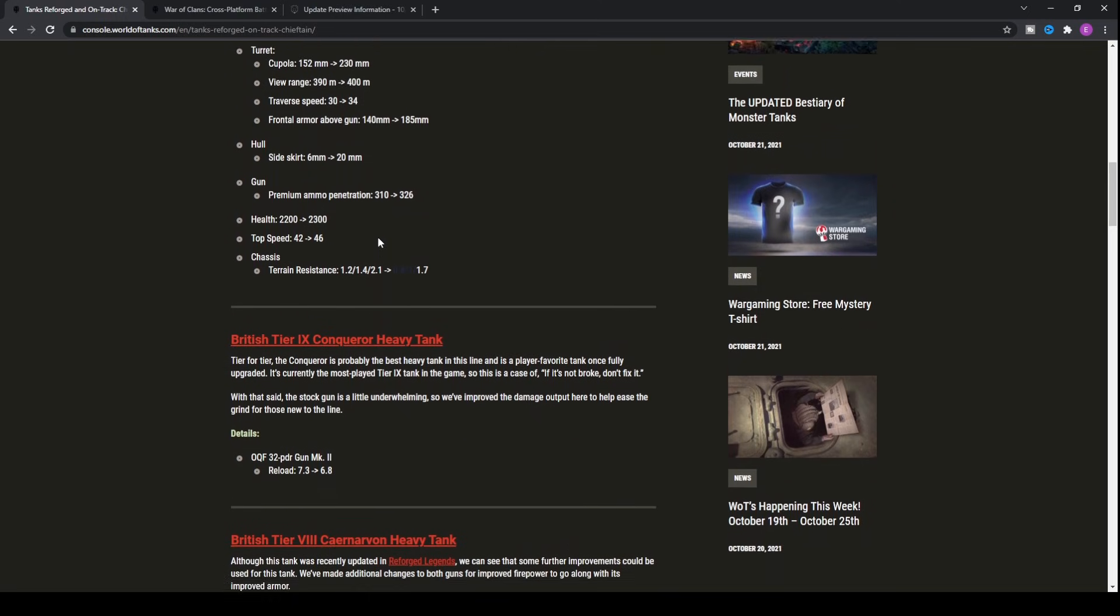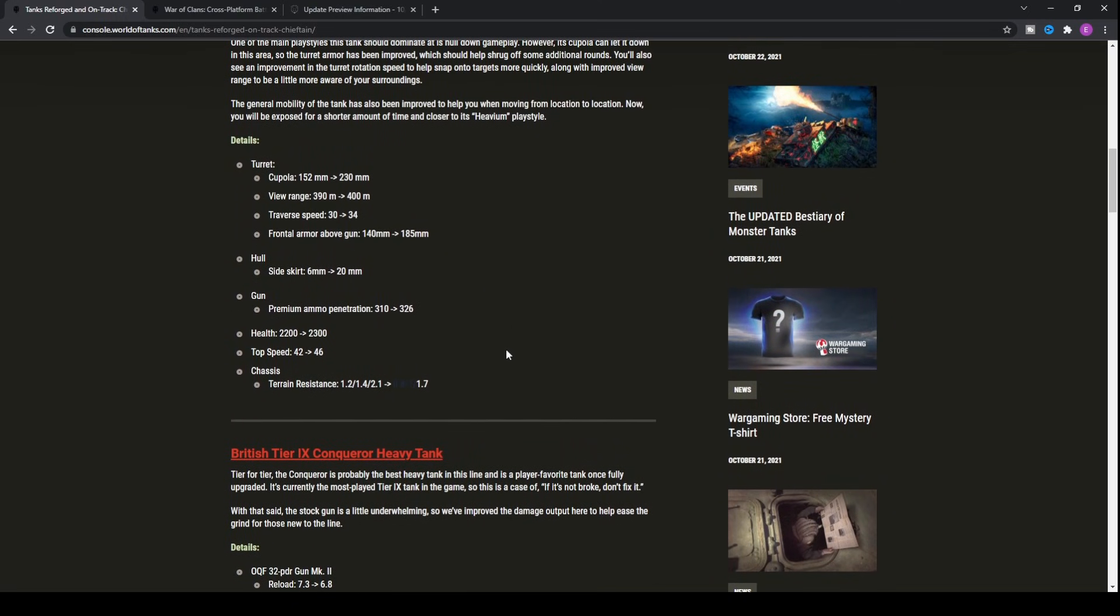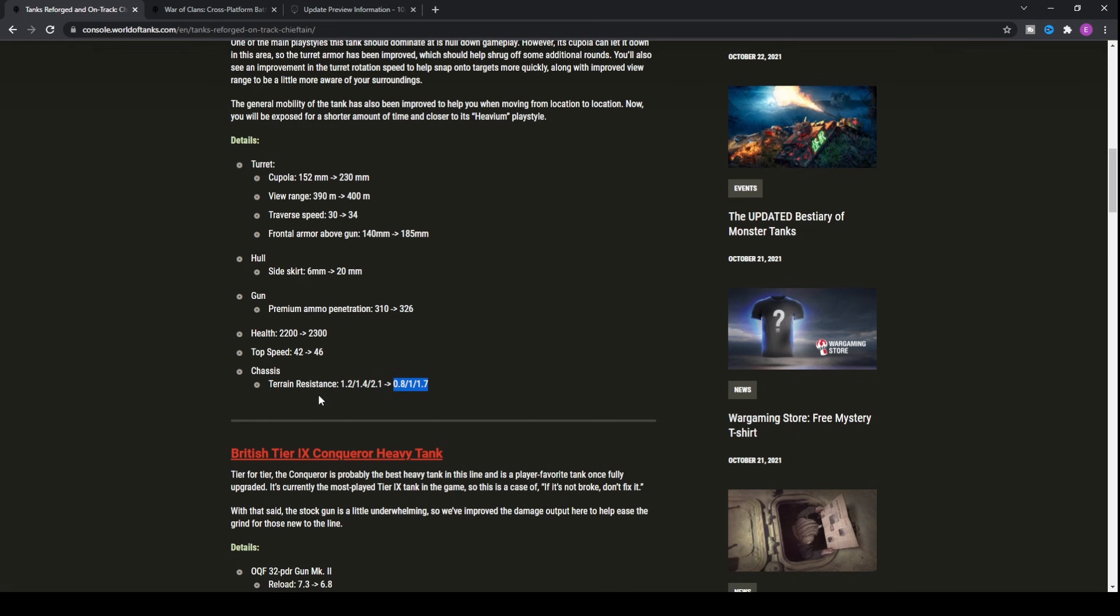As far as the extras that this tank has got, it's actually got significant decreases to its terrain resistances. I think this actually means that it's going to be able to get up to top speed faster. I think that the lower the value, the better. Not entirely sure on that, so don't quote me on that. I think that they're probably going to buff the terrain resistances.